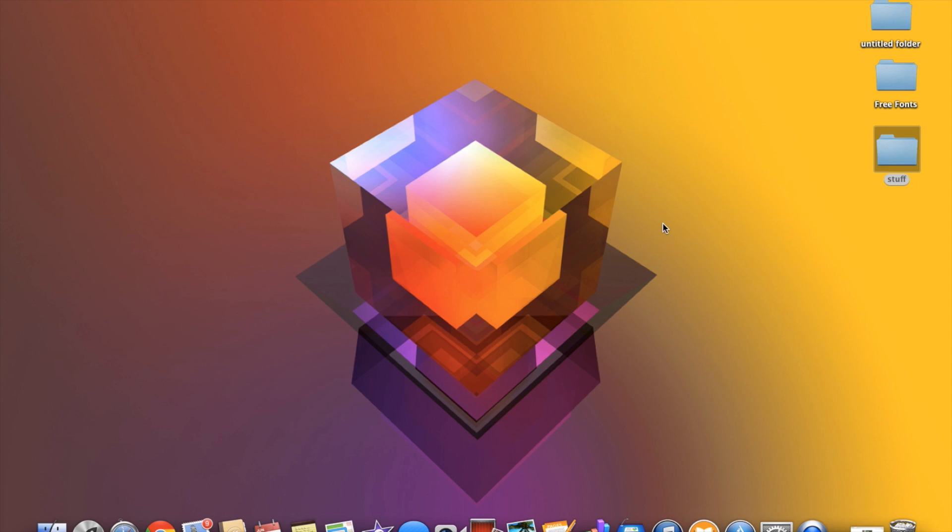I've only been using a Mac computer as my regular computer for about two months and I switched because I really like what they do with movie editing and music editing and everything seems more intuitive.